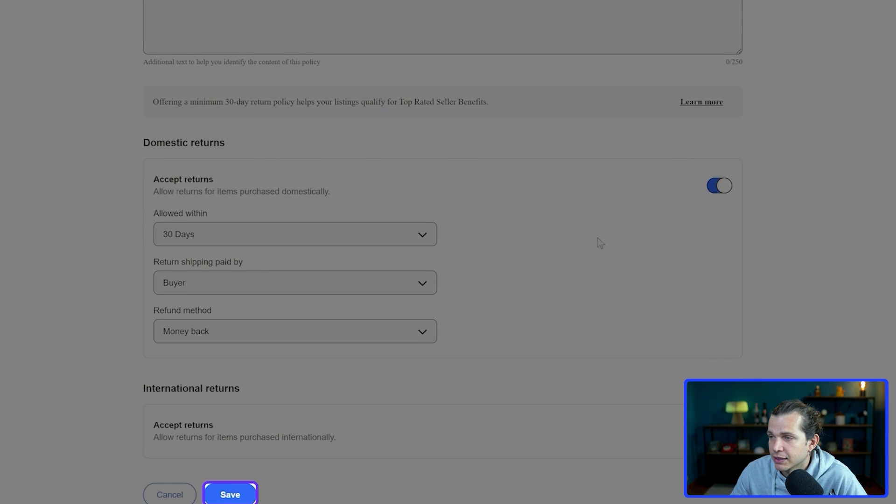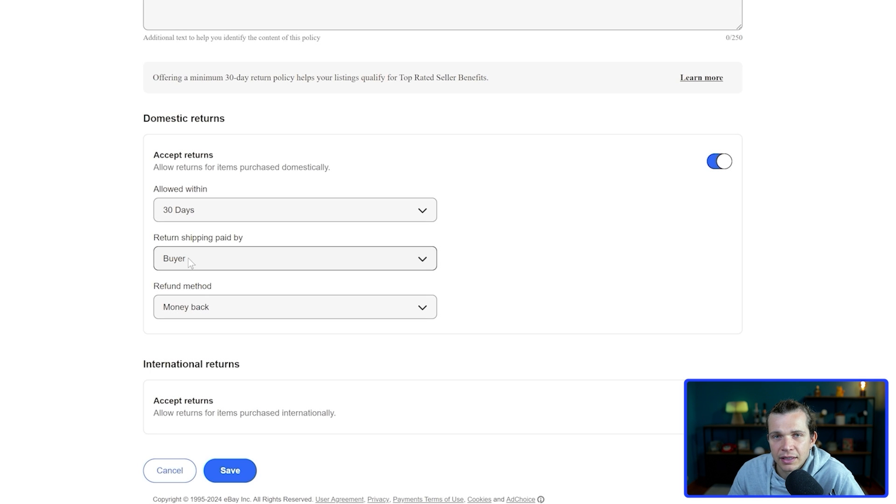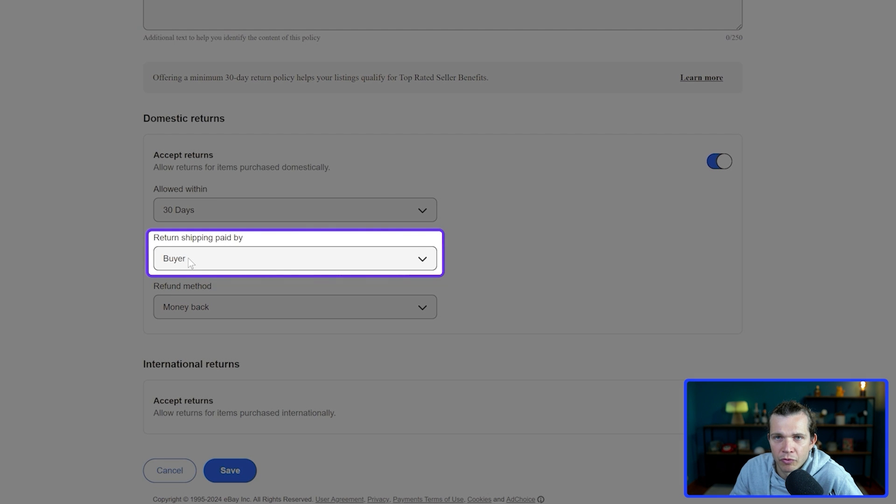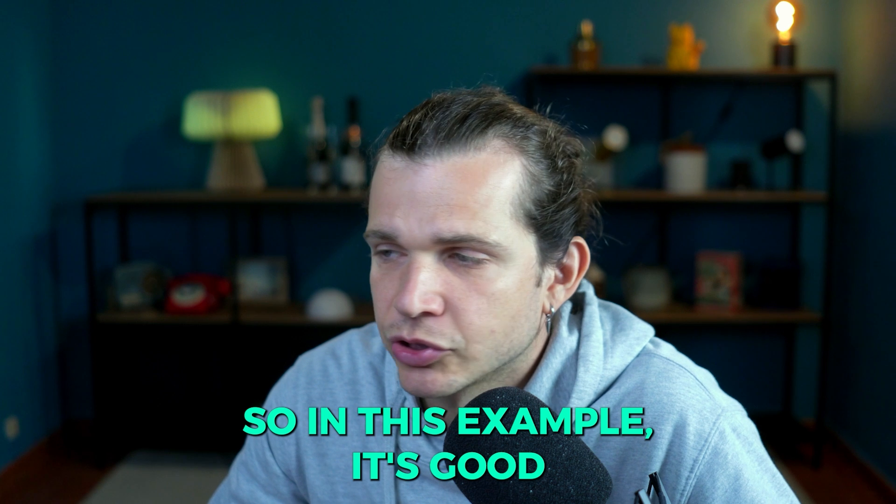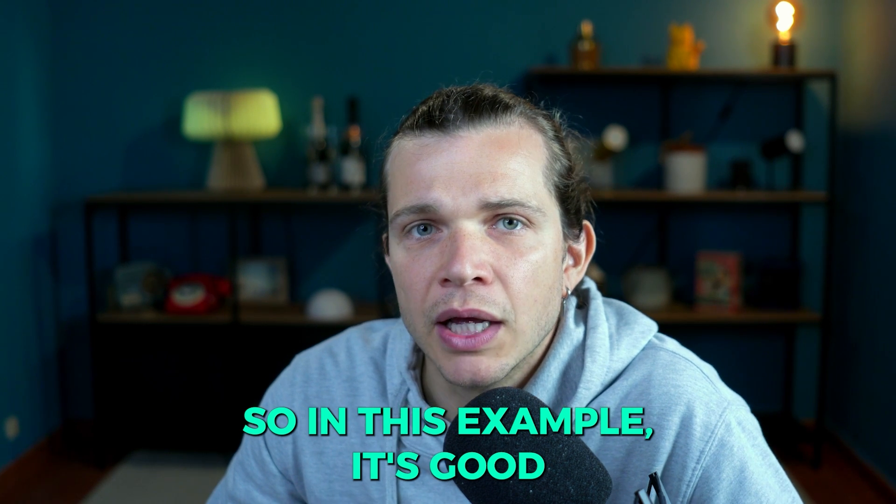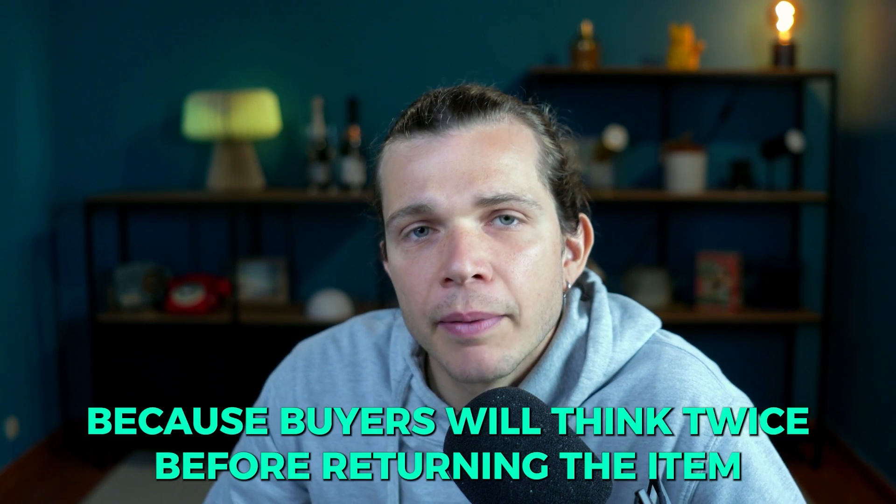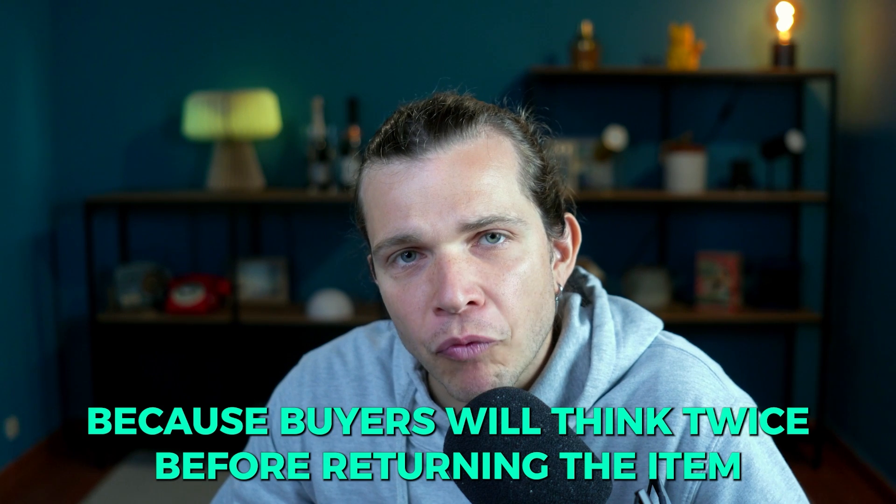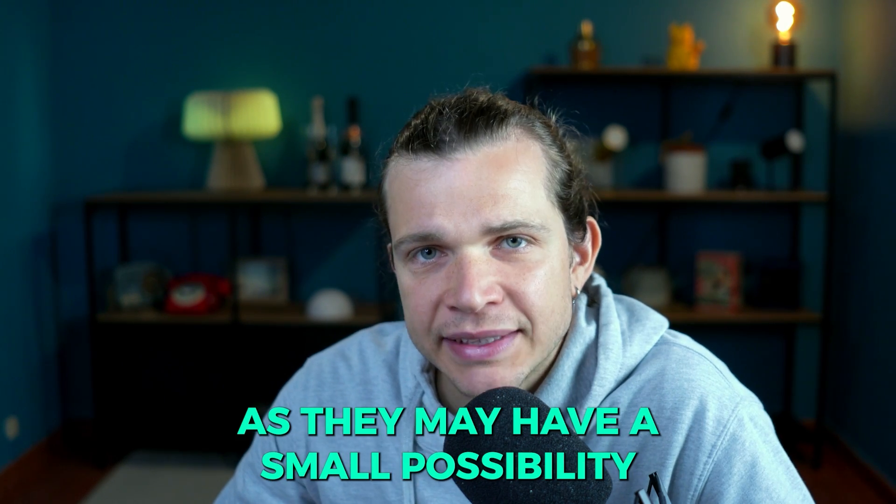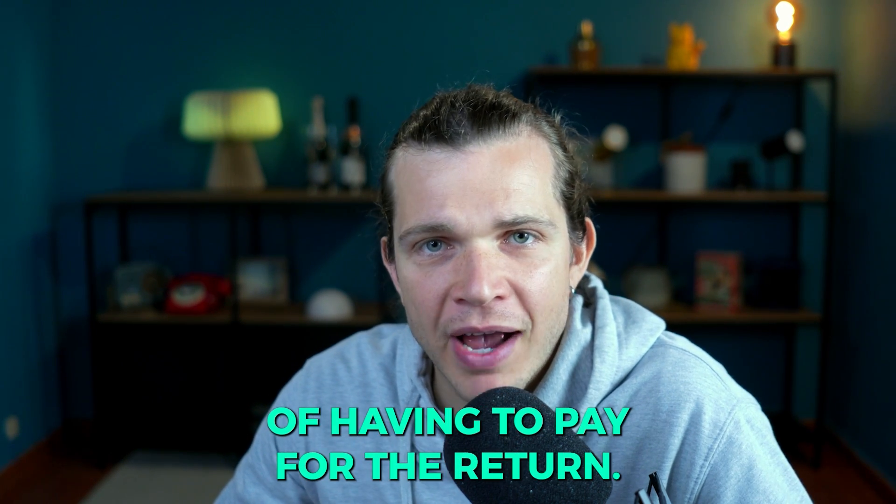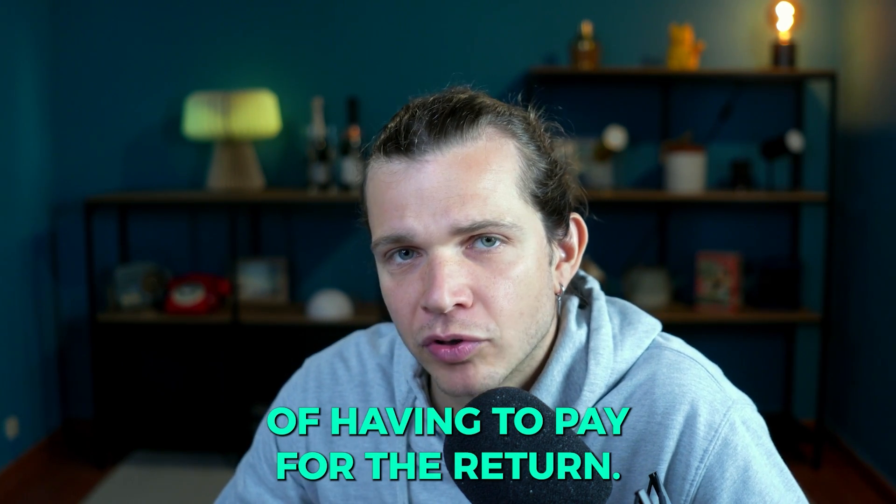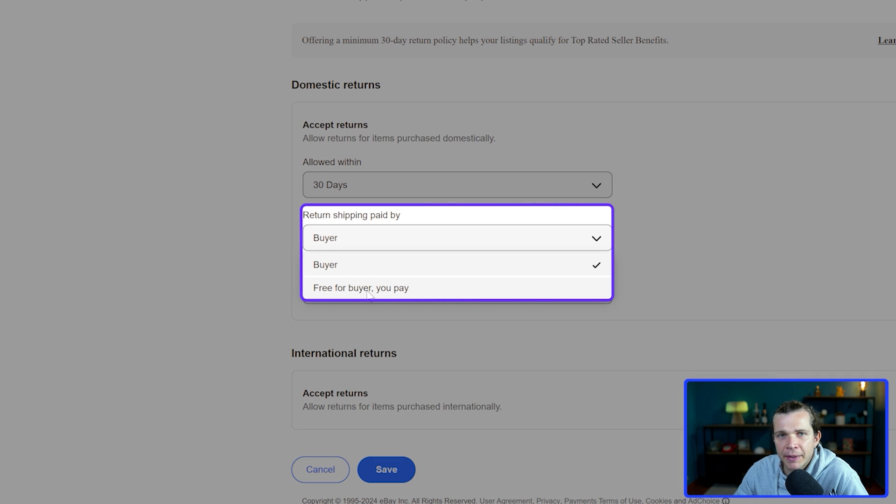Then I'm going to click save. Let's talk about return shipping. The return shipping paid by the buyer. On this example it's good because buyers will think twice before returning the item as they may have a small possibility of having to pay for the return.